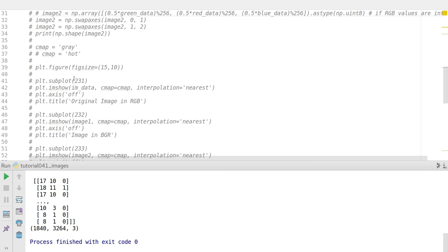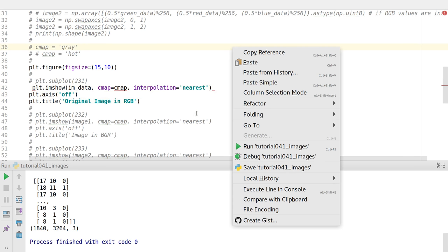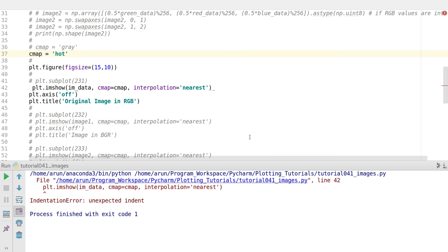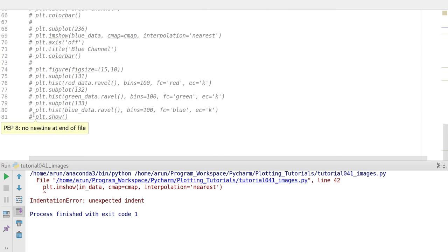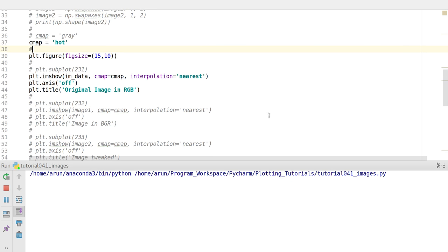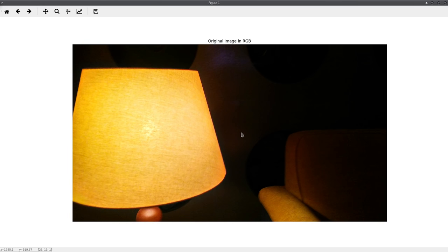Once you've got the data, plotting is actually simple. I open a plot, use imshow to display it, turn the axis off, add a title, specify the color map, and put the show option at the bottom. When I run this with this particular color map, I get my image displayed right here.